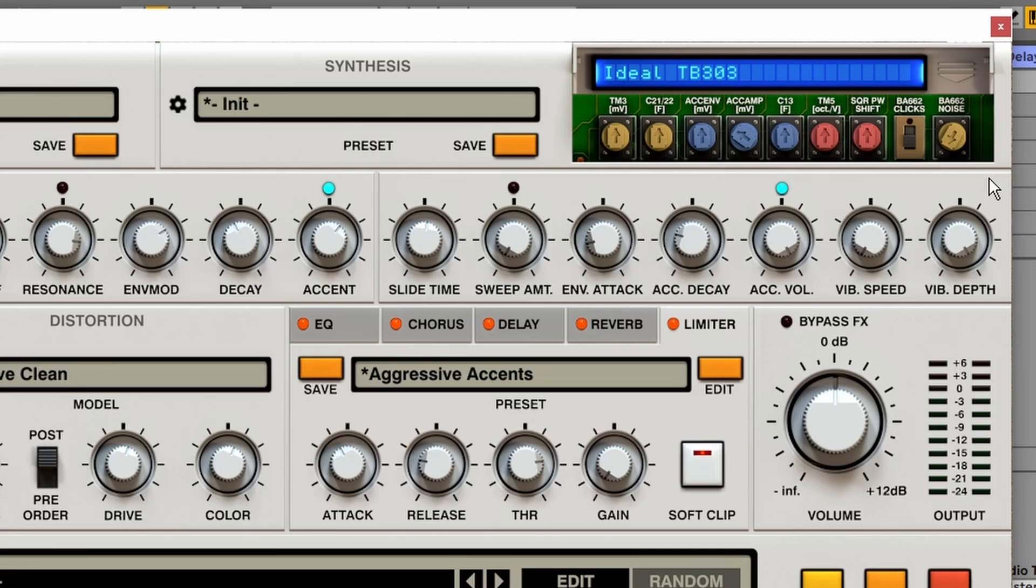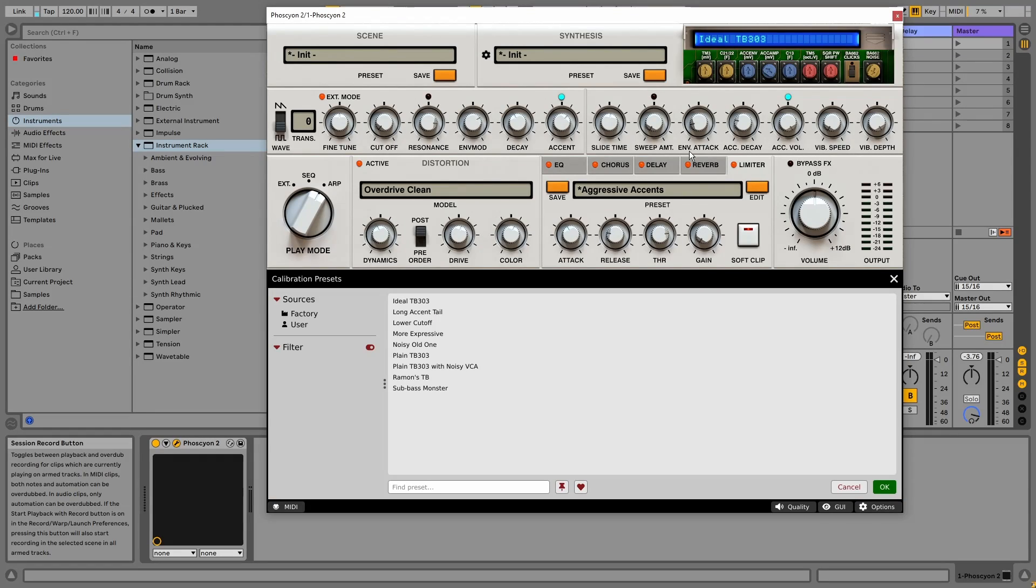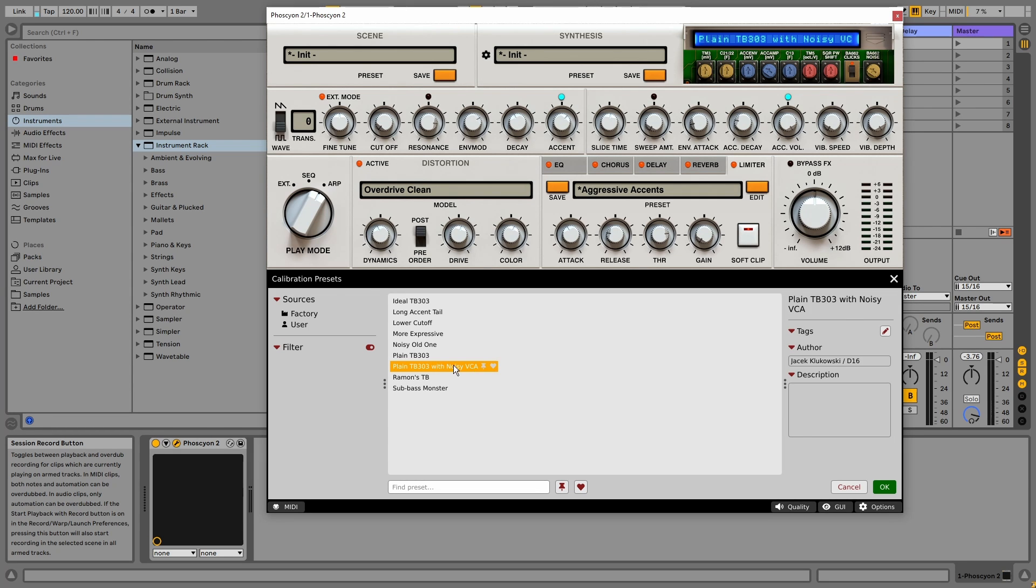And if you've ever worked with hardware, you know that no two units ever sound the same. Electronic designs all have tolerances. And right here we can tweak those settings however we like. Or we can just select a preset, so a 303 with more noisy VCAs for example.